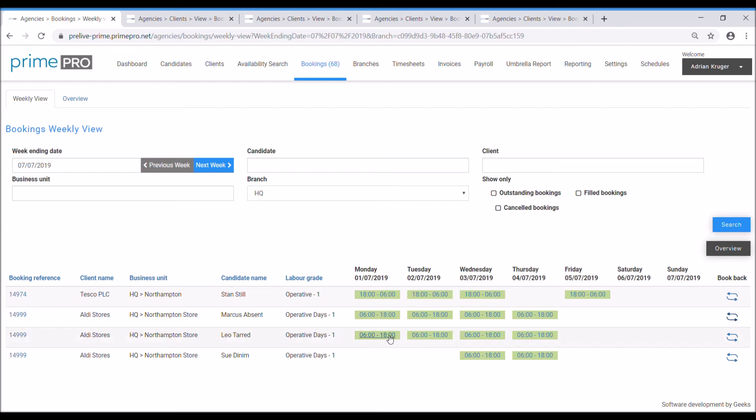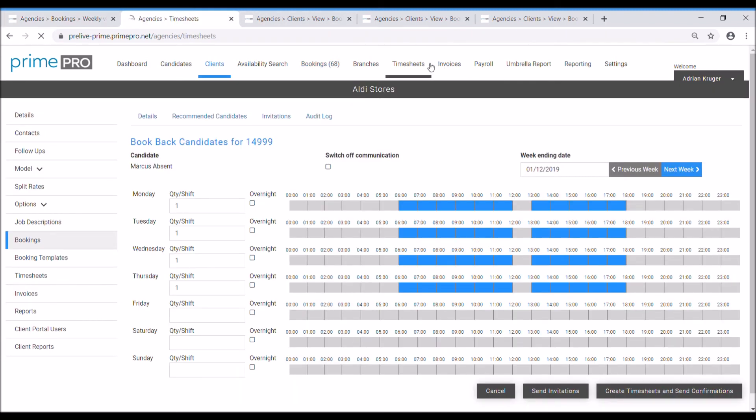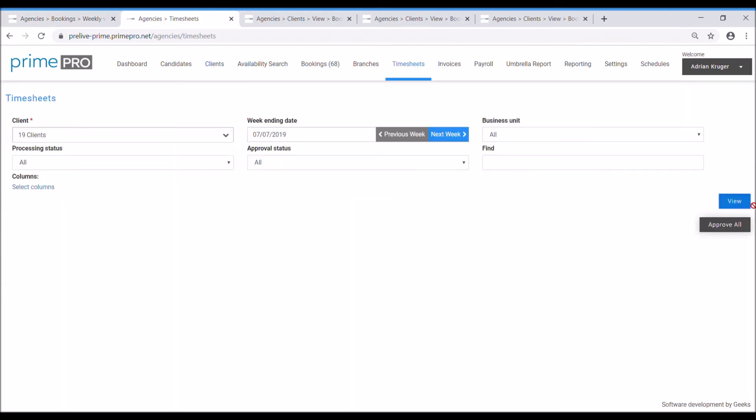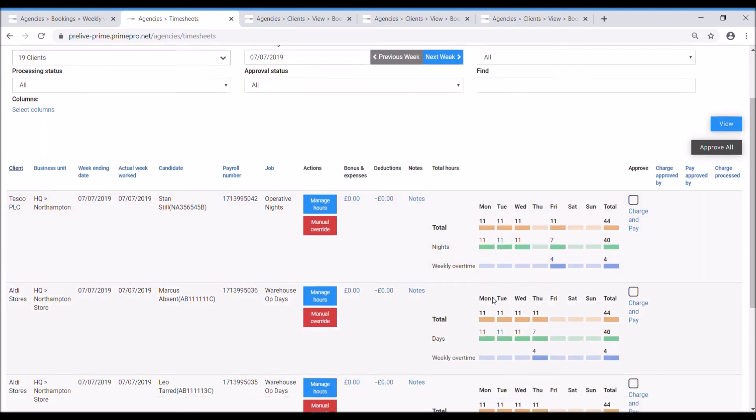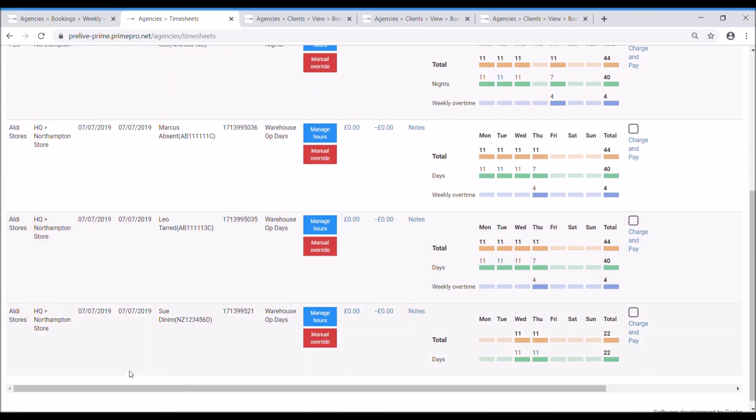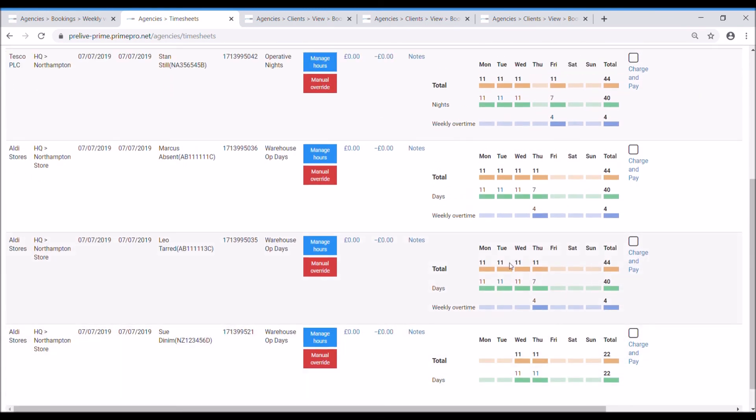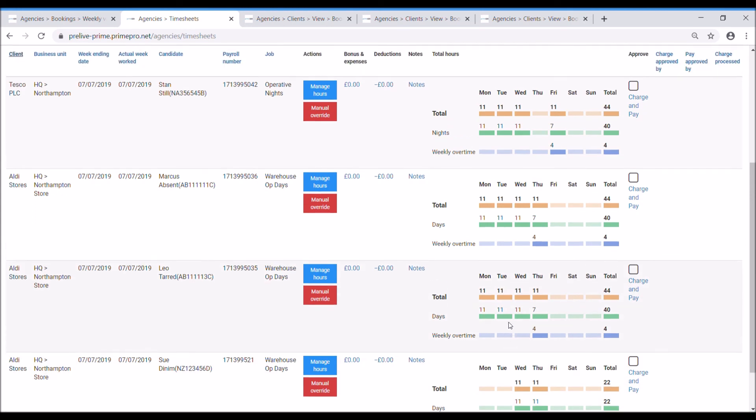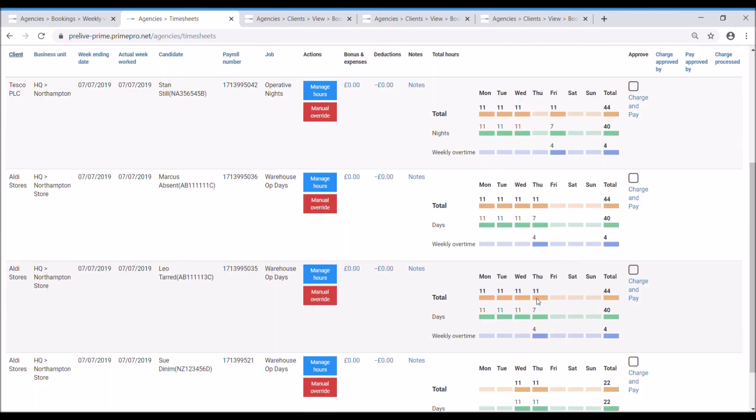Now what you'll notice is that all of these bookings I clicked not only confirm the booking group but create timesheets. So let's look at the timesheets. We've got a whole stack of timesheets here now and these timesheets will have all the hours in, which is brilliant. Some of these hours have automatically triggered some overtime already because it's exceeded the quantity of hours for that particular job.